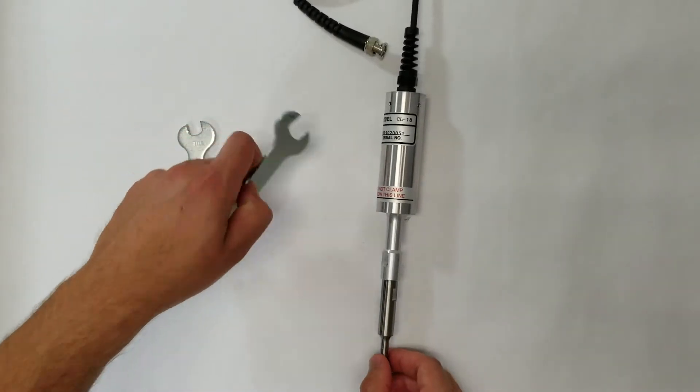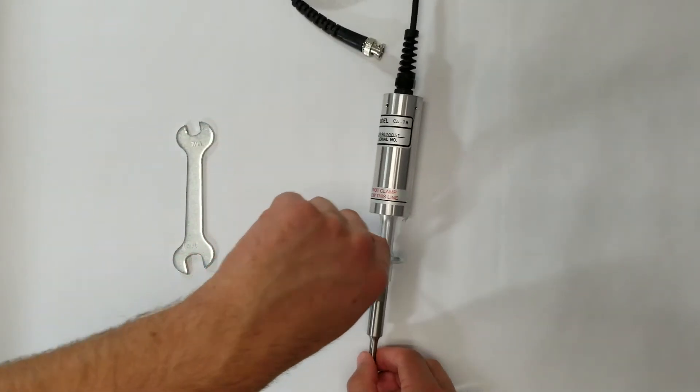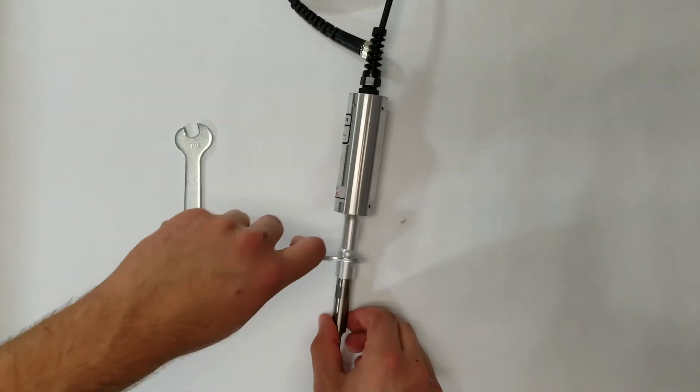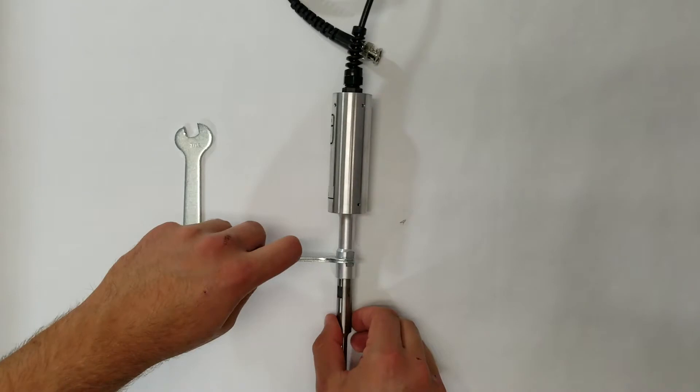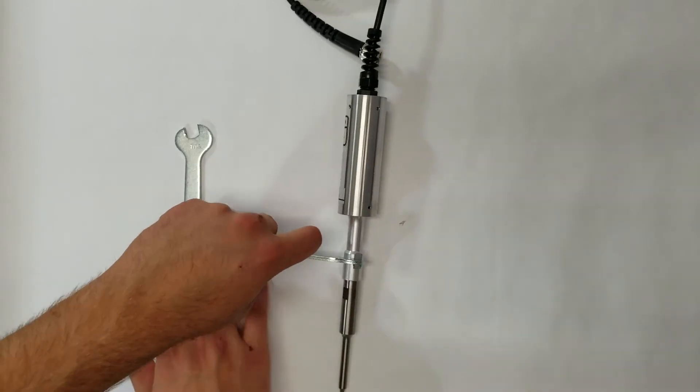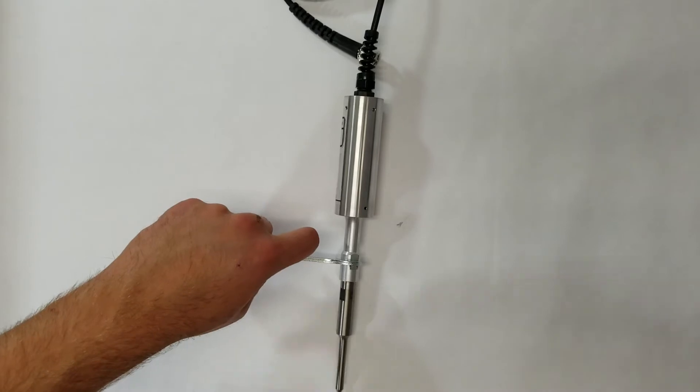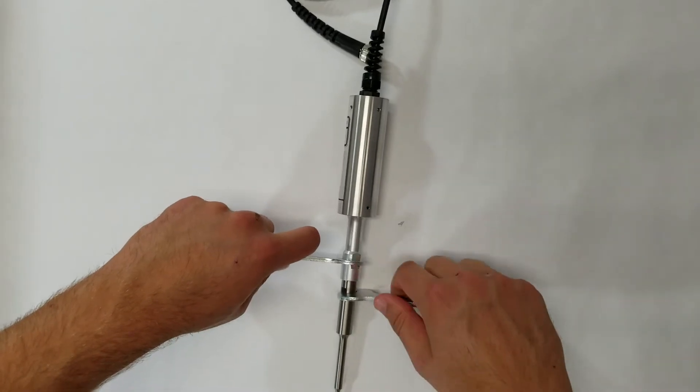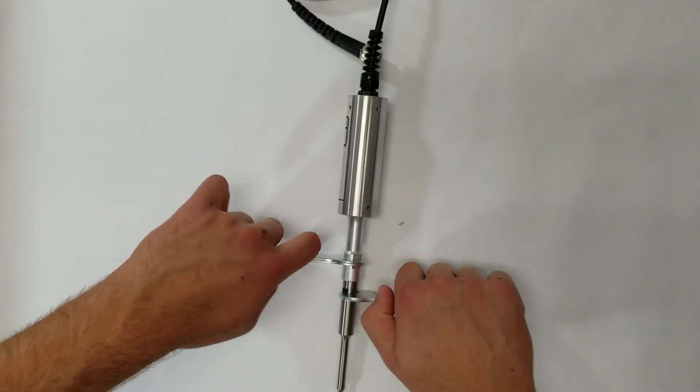Once the probe is hand-tight, place the 9-sixteenths end of the first wrench on the wrench flats of the converter. With the other hand, take the second wrench and place the 7-sixteenths end on the wrench flats of the probe.